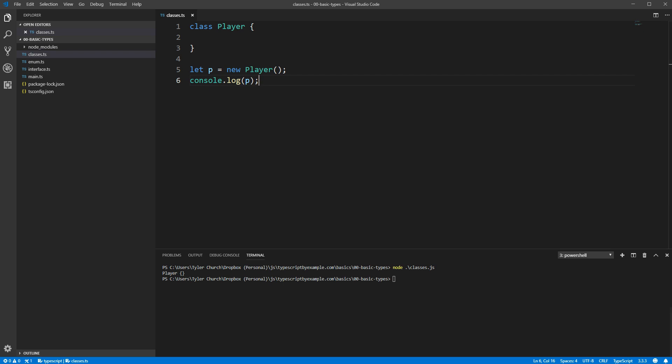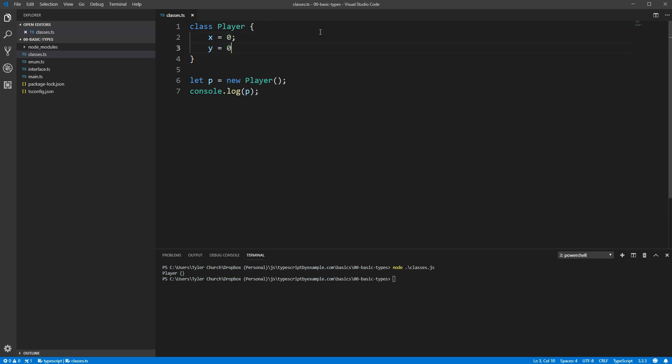So, how do we add things to our player class? The first and easiest way is to simply write the name of the variable, and then assign to it whatever value you want. Here we'll say each player needs an X and a Y position, so we'll set both of those equal to zero.